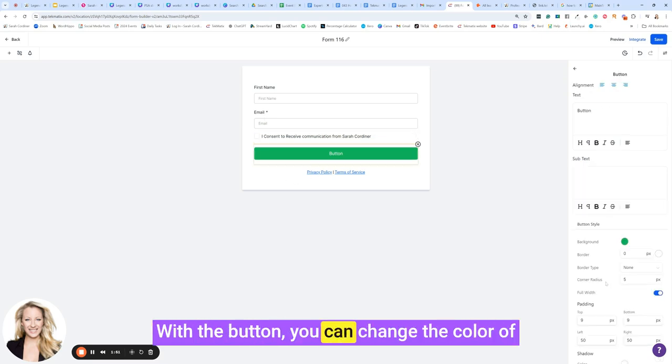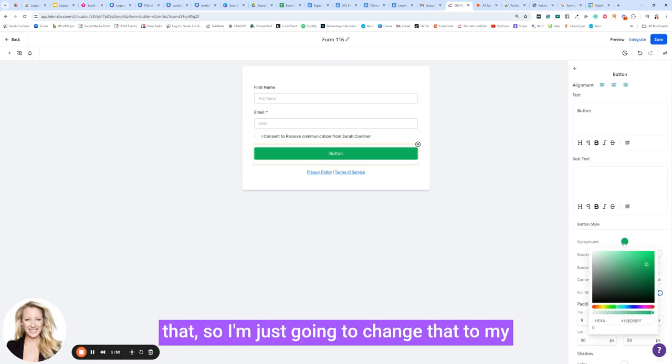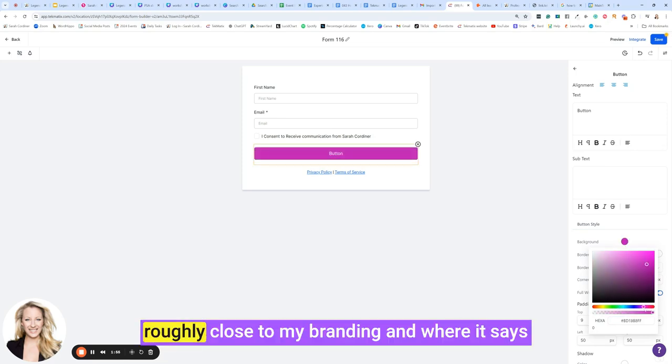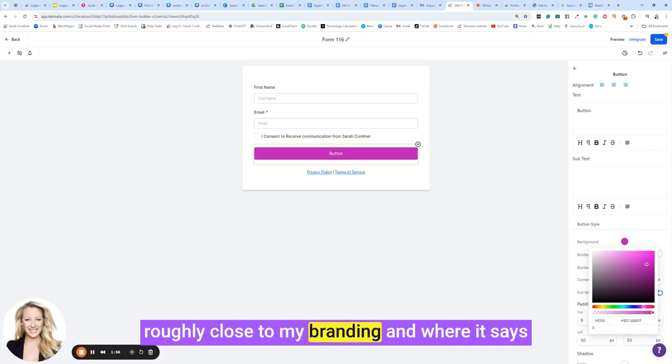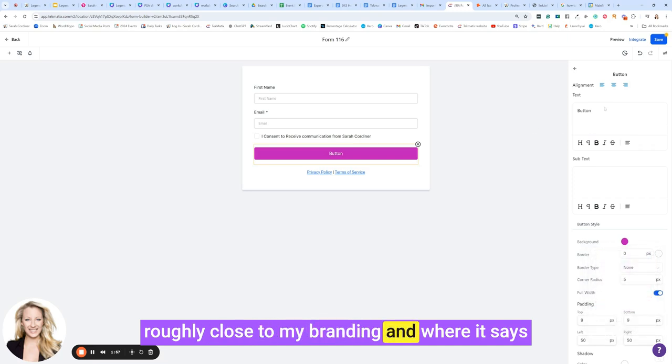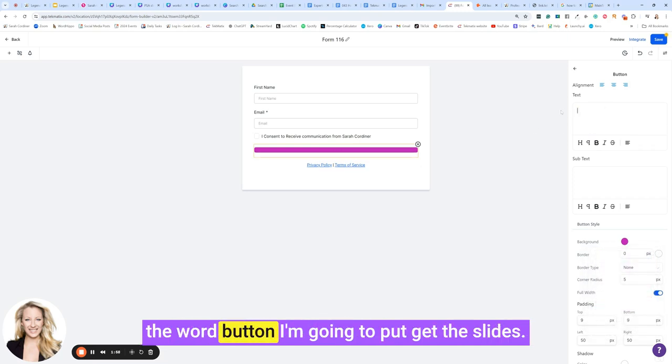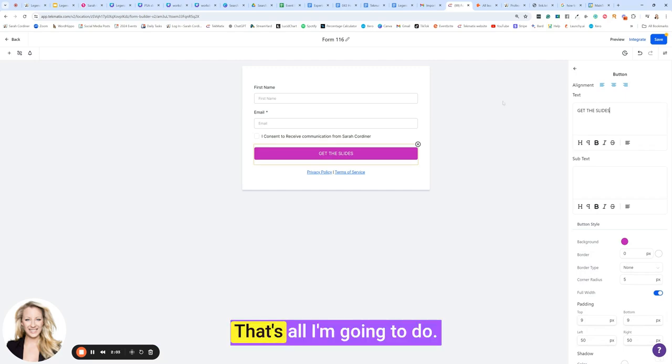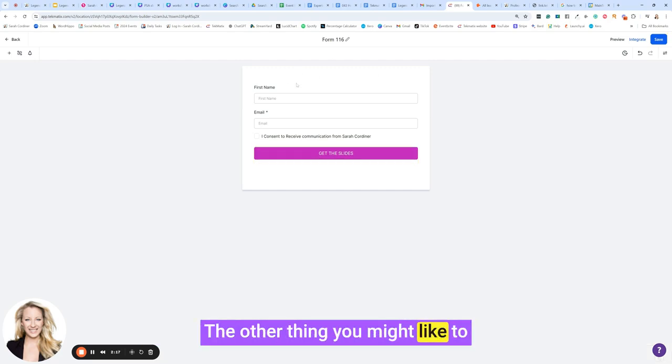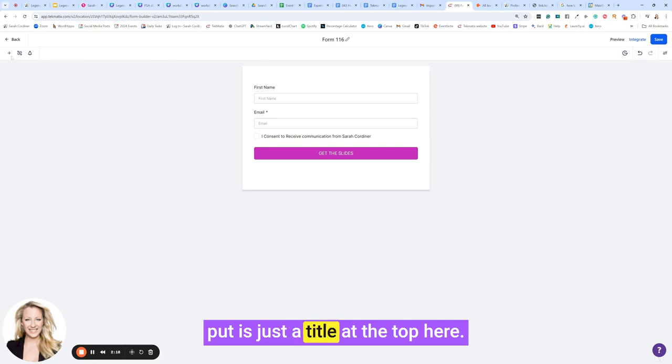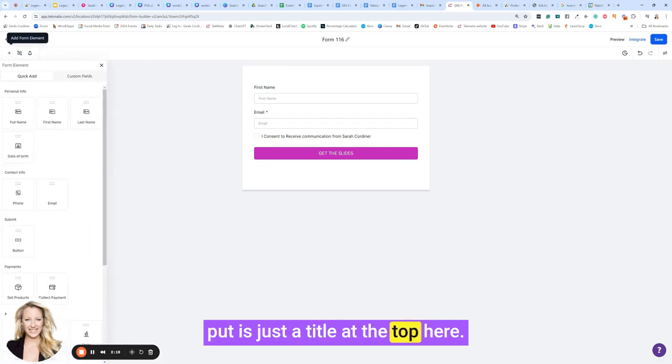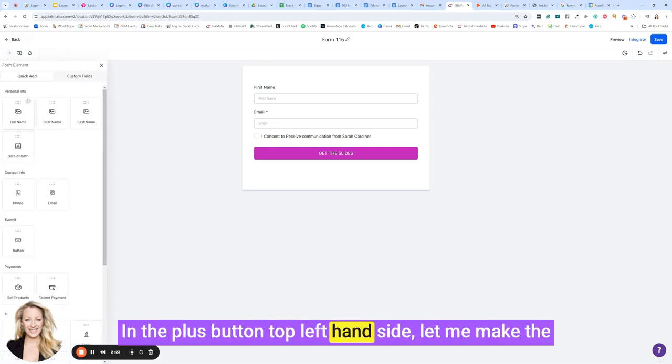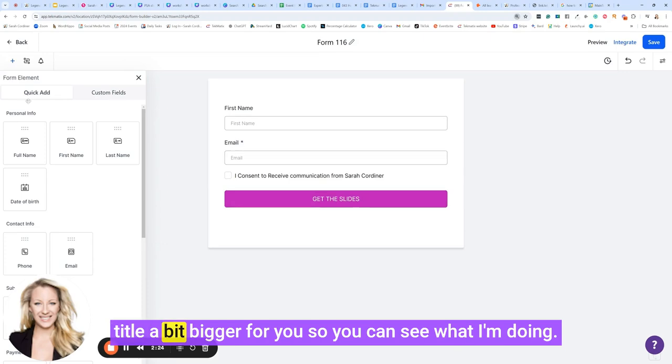With the button, you can change the color of that, so I'm just going to change that to roughly close to my branding. Where it says the word button, I'm going to put get the slides. That's all I'm going to do. The other thing you might like to put is just a title at the top here. In the plus button top left hand side, let me make the screen a bit bigger for you so you can see what I'm doing.